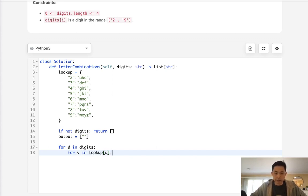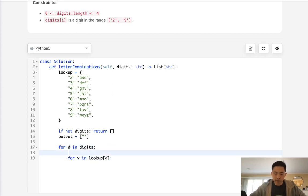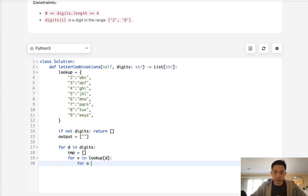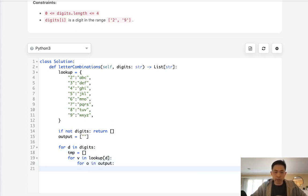So this is going to be like ABC, DEF. What we'll have to do is have some sort of temp array, because we're going to build upon what we had in our output, right? So what we'll do is for O in output, we are going to append to our temp array.